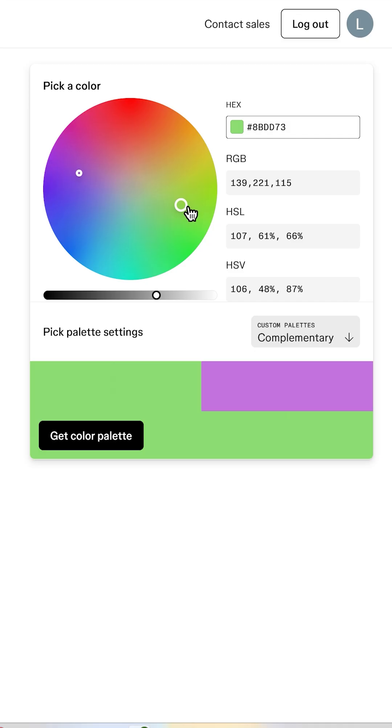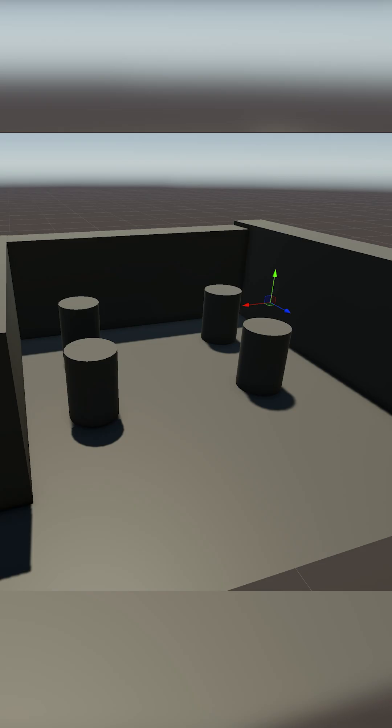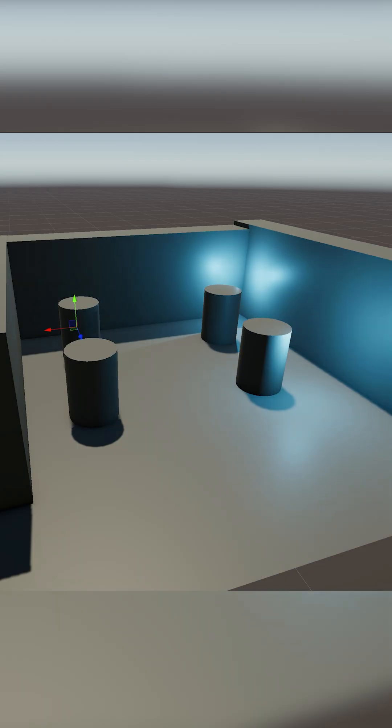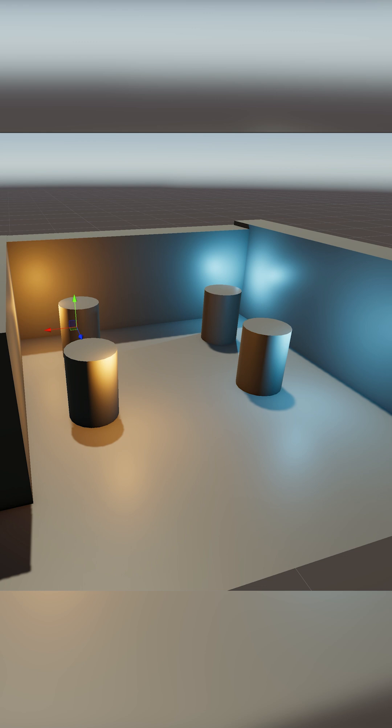Then we have complementary color schemes, where colors from opposite sides of the wheel show up to cause drama. Blue and orange, red and green. It's high contrast and instantly eye catching. This is what superhero movies and fast food logos are made of.